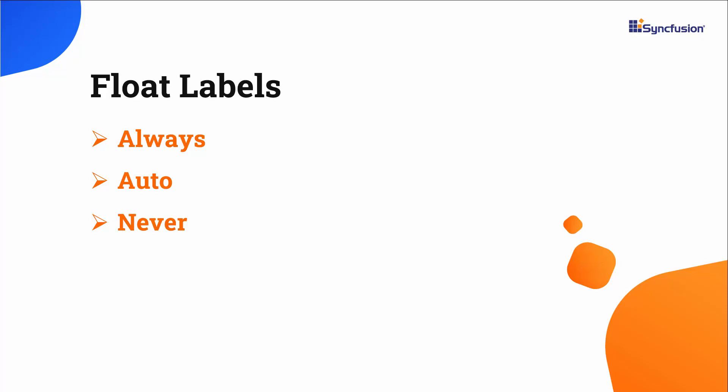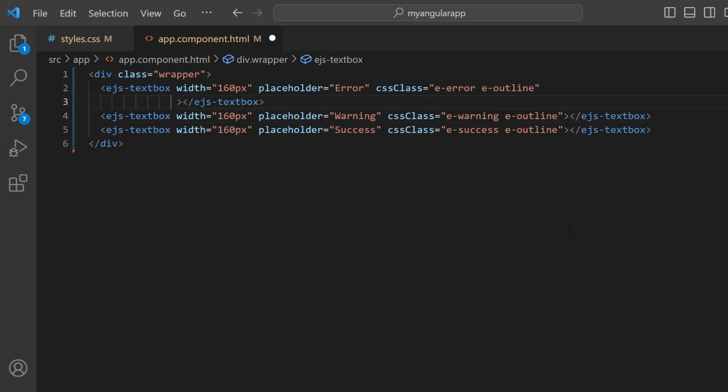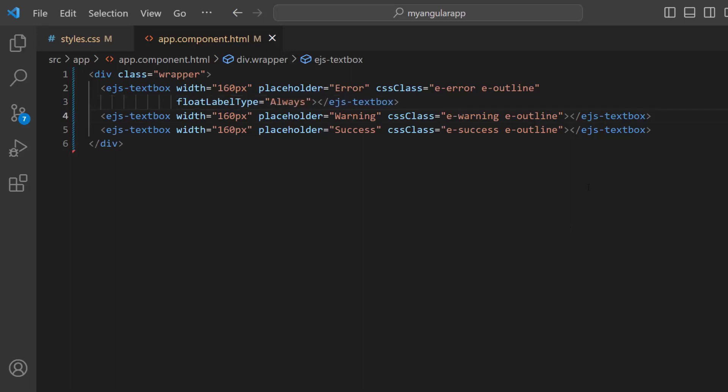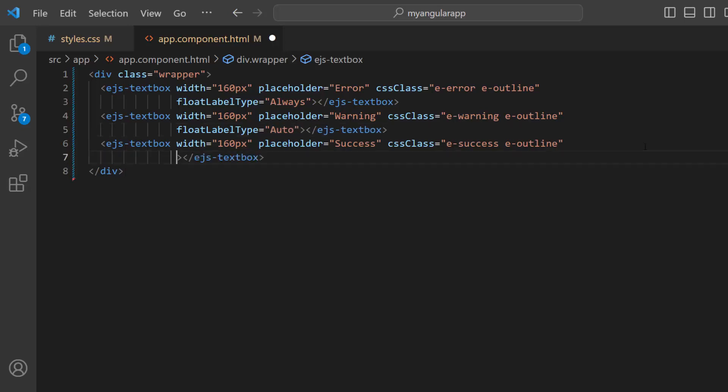Let me show you how these work. In the first EJ's text box tag, add the property float label type and set the value to always. In the second tag, add the property and set the value as auto. In the third tag, I add the property and set the value as never.